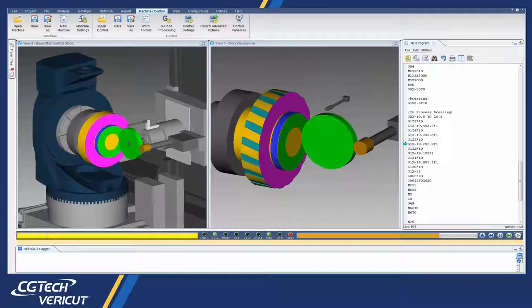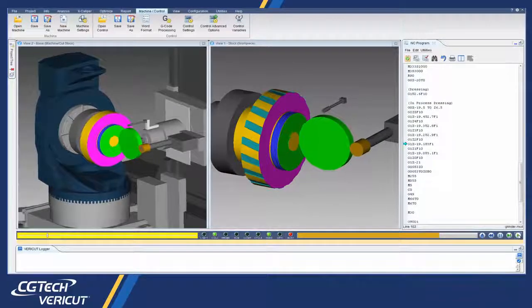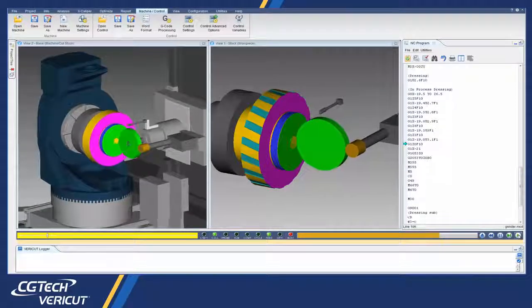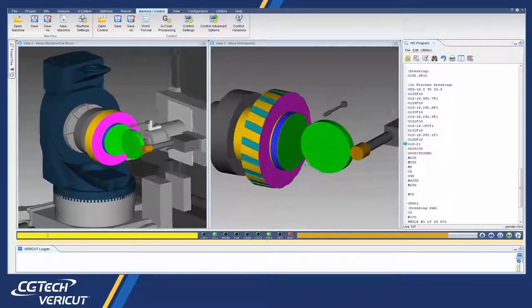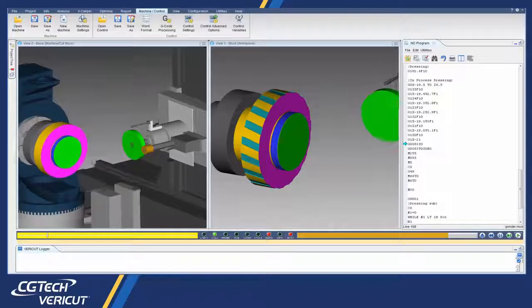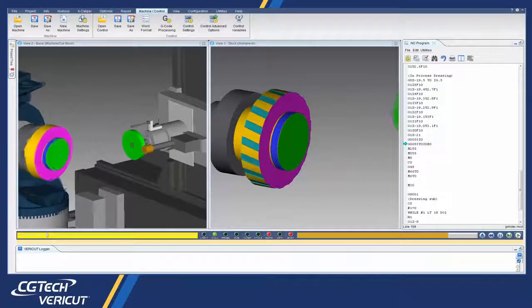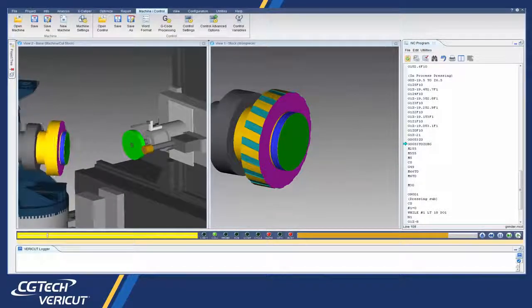And that's it. For more information on Vericut's new grinding and dressing capabilities, see the Vericut help.